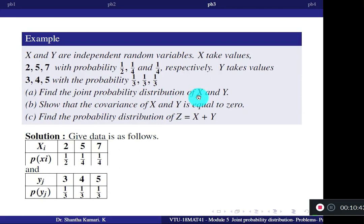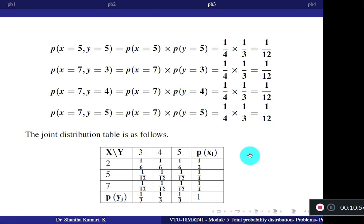The second question is to show that covariance is 0. If X and Y are independent, covariance will always be 0. It is already given in the question that X and Y are independent, so we expect covariance = 0, but we will verify it.